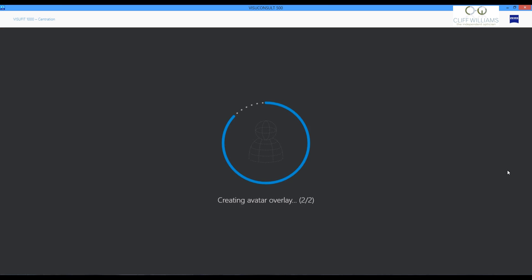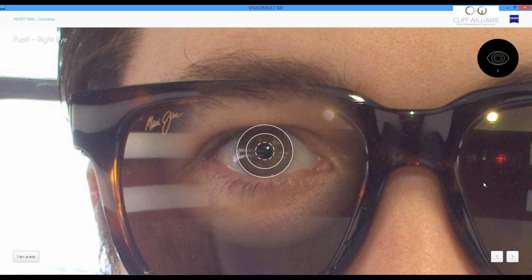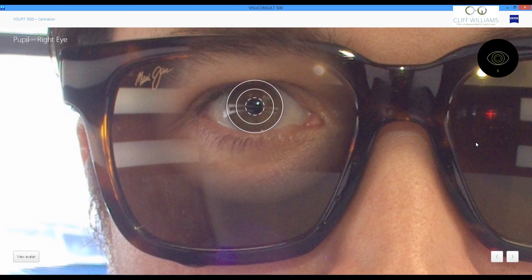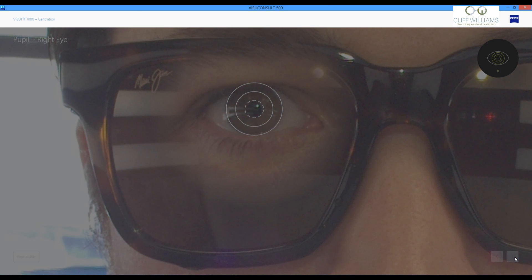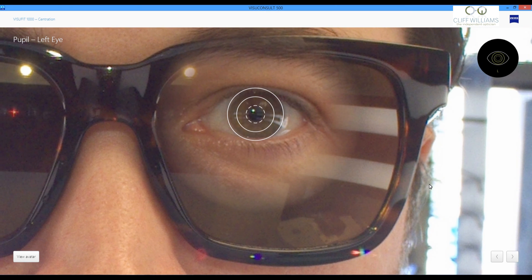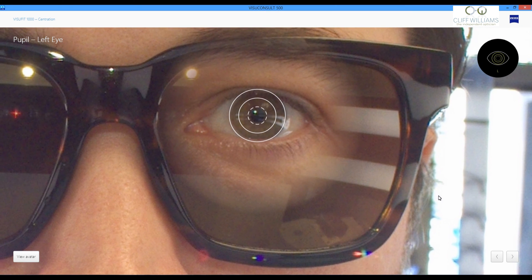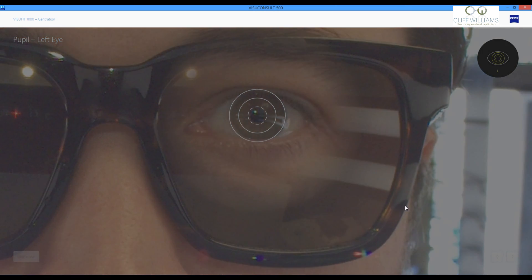And now it's going to overlay the avatar with the frame. And we can see right away we're able now to see the eye to check the position of the pupil. Precision is key to make the most out of the optics. And this allows us to do so.